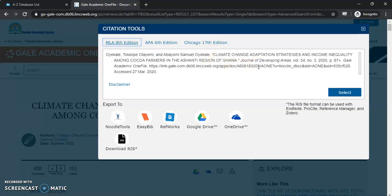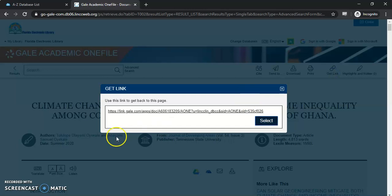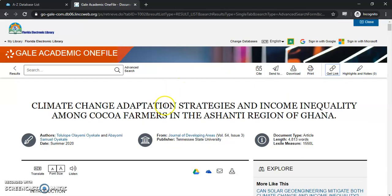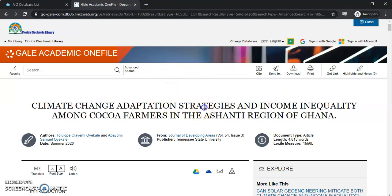Remember that these citations are machine generated, so you'll want to double check them, but they are a great starting point. You can send the article to somebody else or to yourself. "Get Link" is the hyperlink available right here, and that will bring you right back to this article. The link up here is a timed link and won't bring you back, so that's the difference between the two.